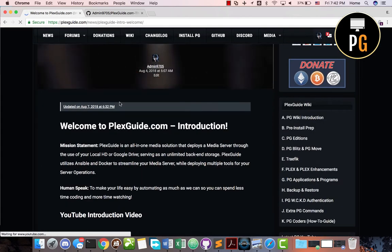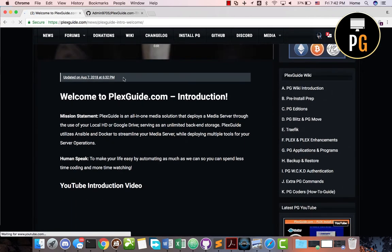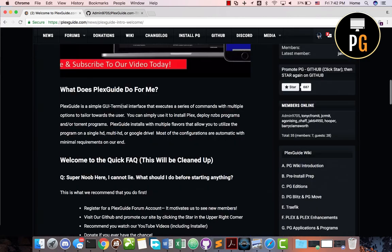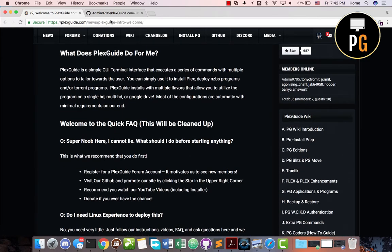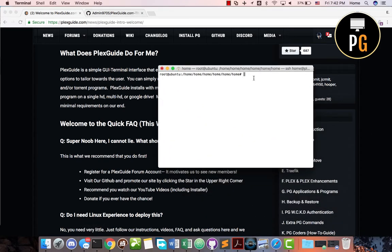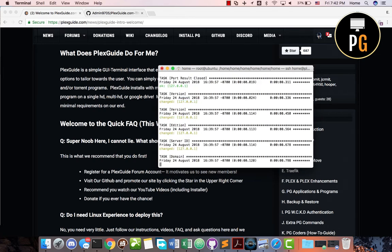Back to the site — here's just some quick welcome information that I've been meaning to update more. You'll find this exact video here. Basically what PlexGod does for you is give you a simple terminal GUI interface and deploy mass programs for you. So I can go ahead and kick this off — this is version 6048.